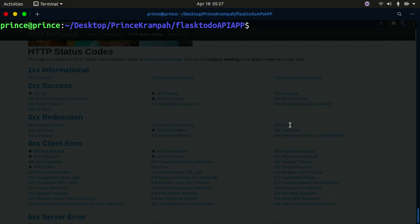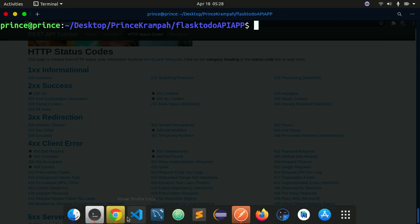Hello YouTube, welcome back to my channel. In this tutorial we'll continue with our Flask API series. We're going to advance our app by taking care of the different status code errors our application might throw, and we'll create custom functions to deal with specific errors.